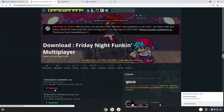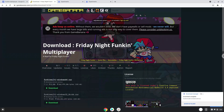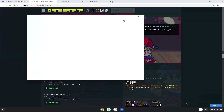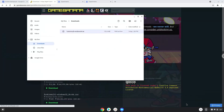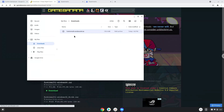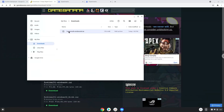Open it in your file manager. Double-click on the packet. Move the content to your Linux folder.